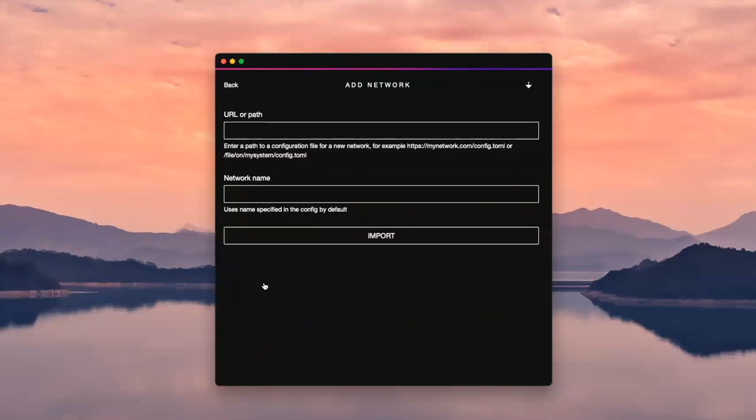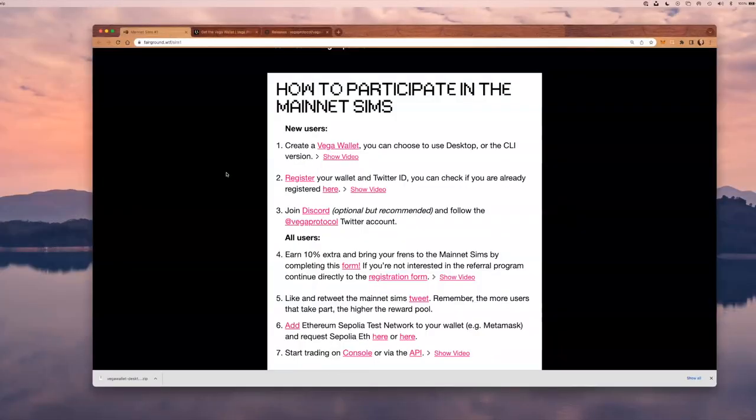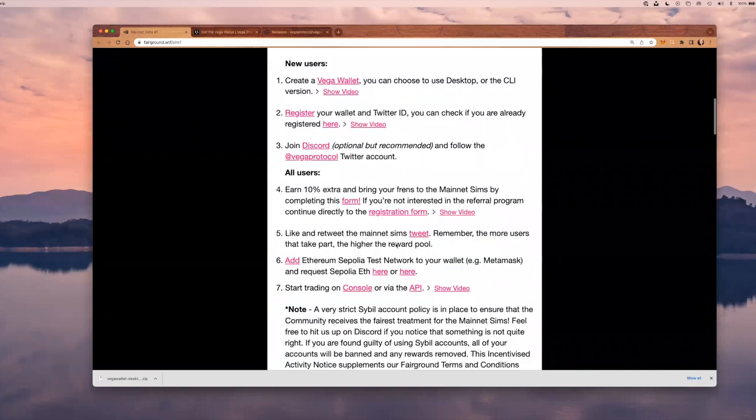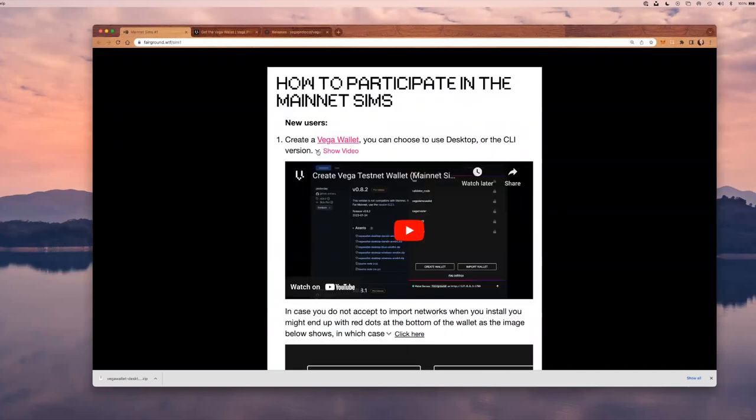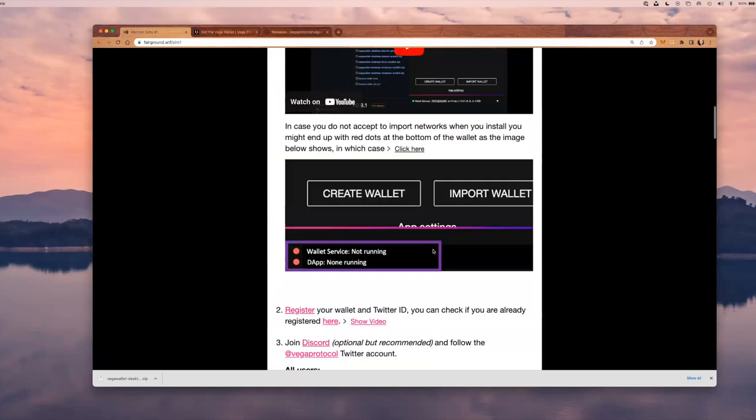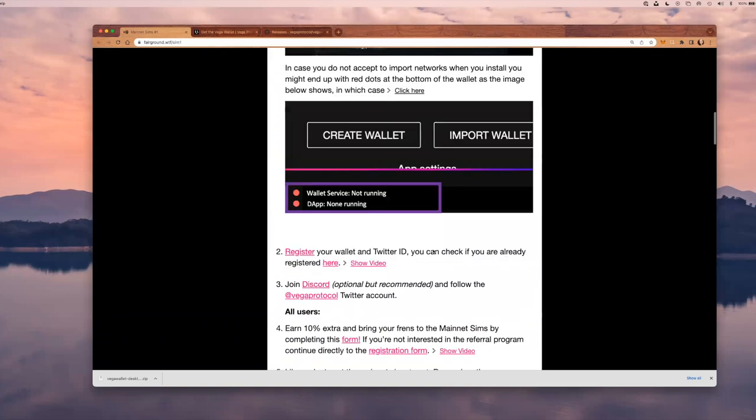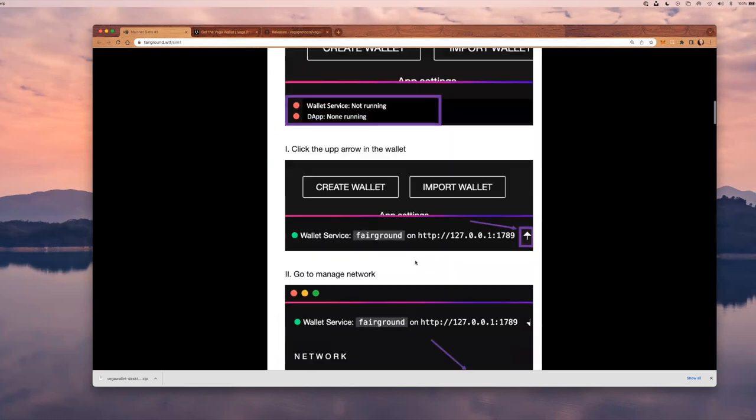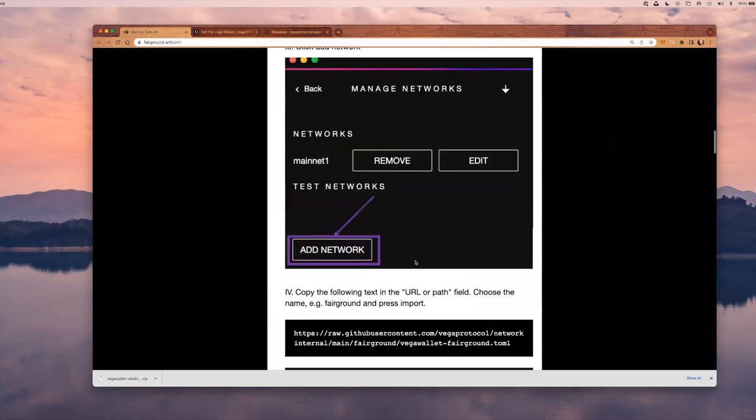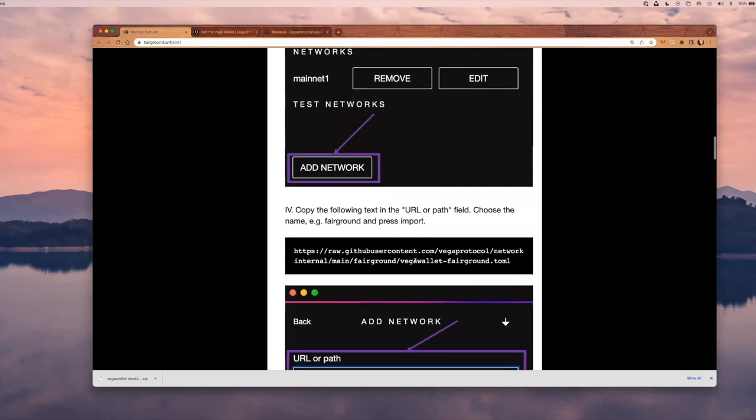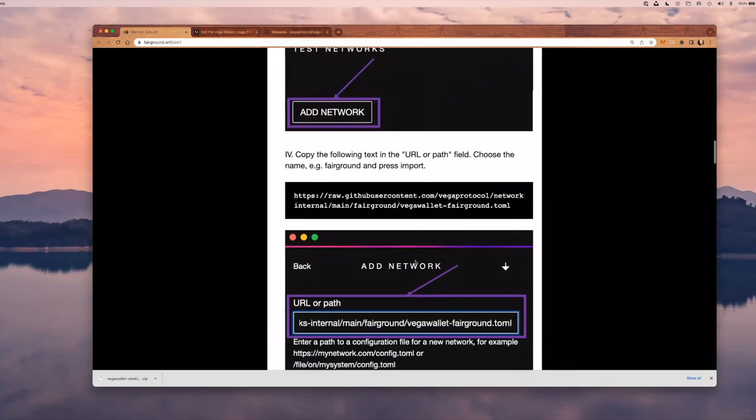I've clicked on the button that says add network. And now I need to add the config.toml file, or I can import it if I have it on my local machine, or I can pass a URL. This URL can be found in the mainnet sims page, actually right here underneath the video.